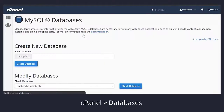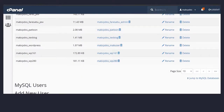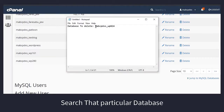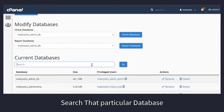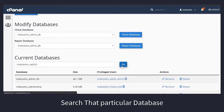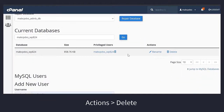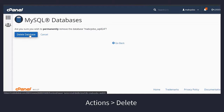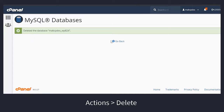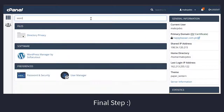Go to your cPanel and find MySQL Databases. Now find the user which we identified earlier in phpMyAdmin. Select the user, now delete — click on delete database. Now go back to your cPanel dashboard and the final step is to install WordPress.